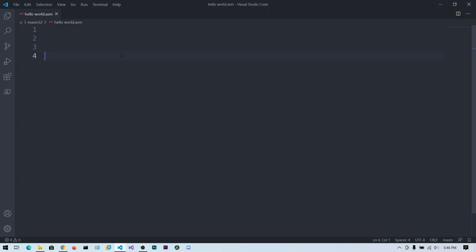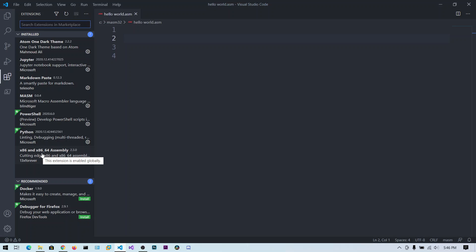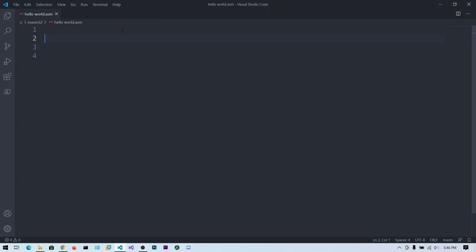I'm going to use Visual Studio Code for this tutorial. Go to Extensions and install the extension called 'x86 and x86_64 Assembly'. You can also install the 'Microsoft Macro Assembler' extension — it will give you syntax highlighting.